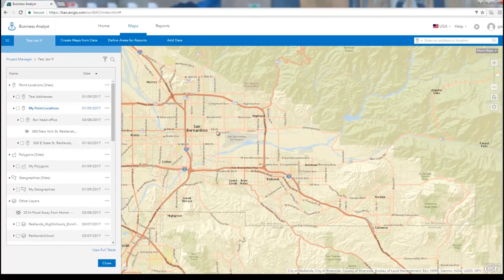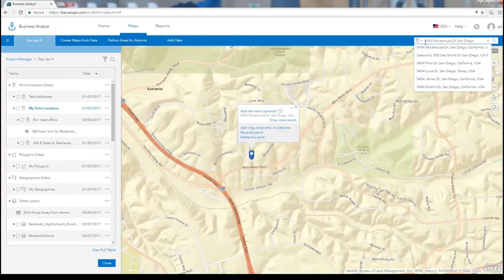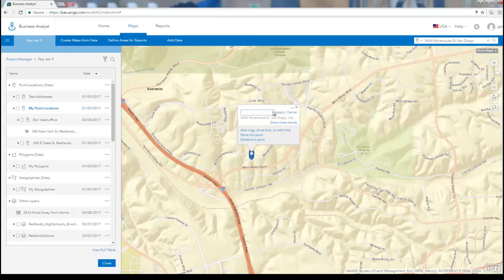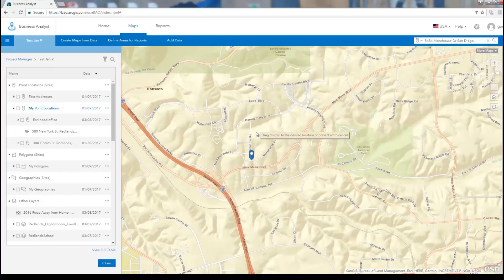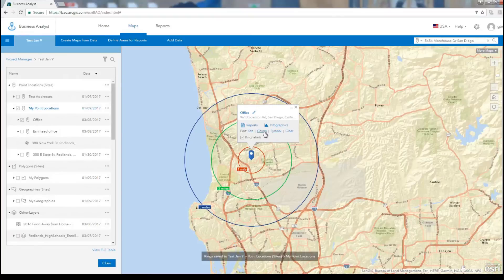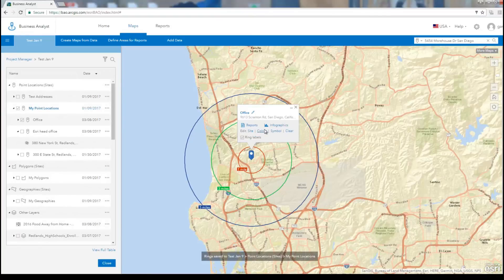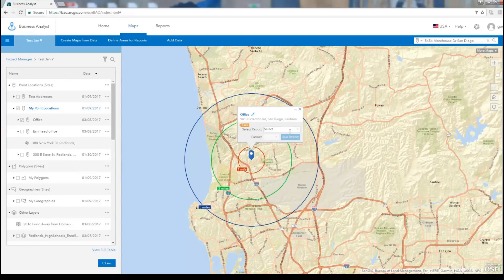Another way to quickly define analysis sites is by entering the address in the search box, choosing to add a pin, and clicking Search. From the pin's pop-up menu, you can specify the name of your location, move the pin around to another location, create rings, control the site appearance, and run a report of your interest from the drop-down list.